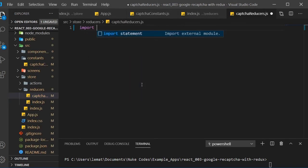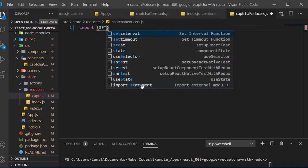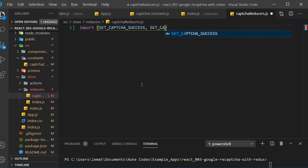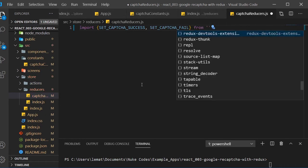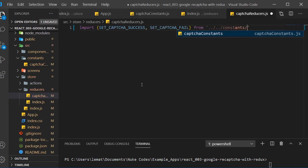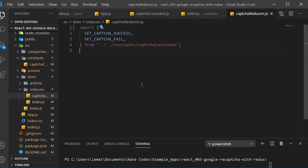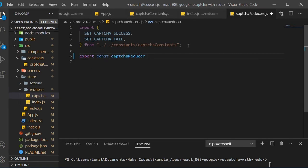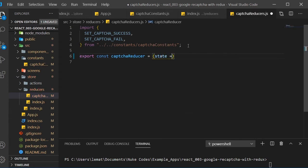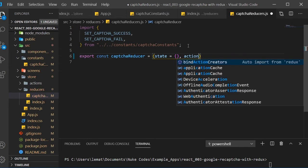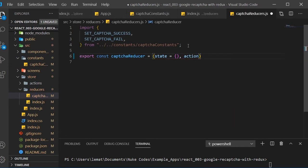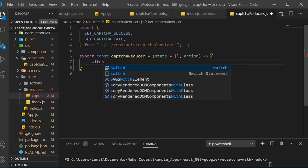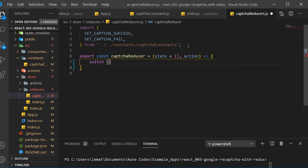First, we need to import the constants we just created. Now export an arrow function called captchaReducer. It will take two parameters, state, which is equal to an empty object, and action. Inside the function body, create a switch statement. The case will be based on the action.type.